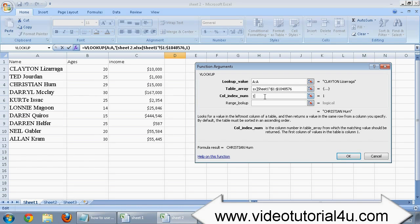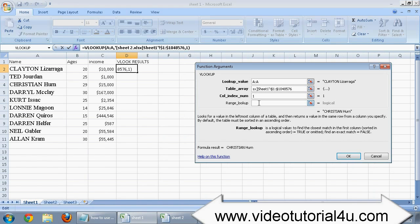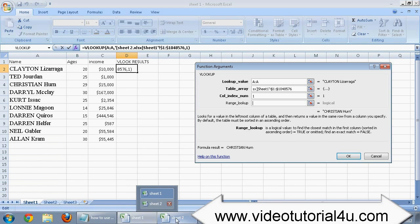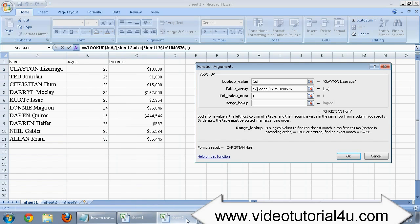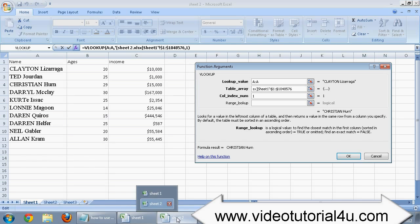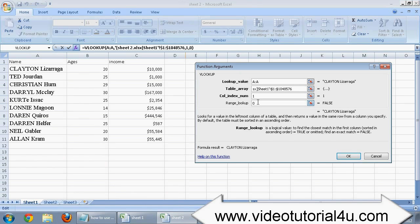Now we need to type 0 in the last field. But make sure you go back to your source sheet again. Because when you put your cursor, you will again be taken back to the main sheet. You need to click on sheet number 2 again and then type 0. Now you can press OK.